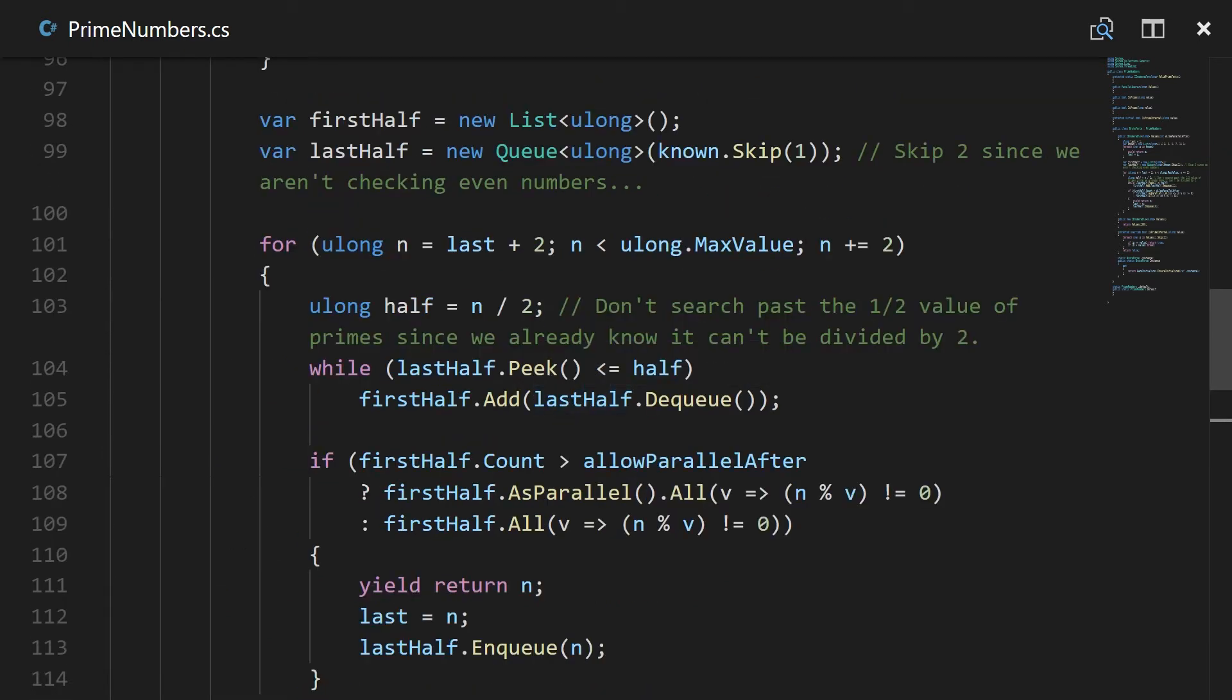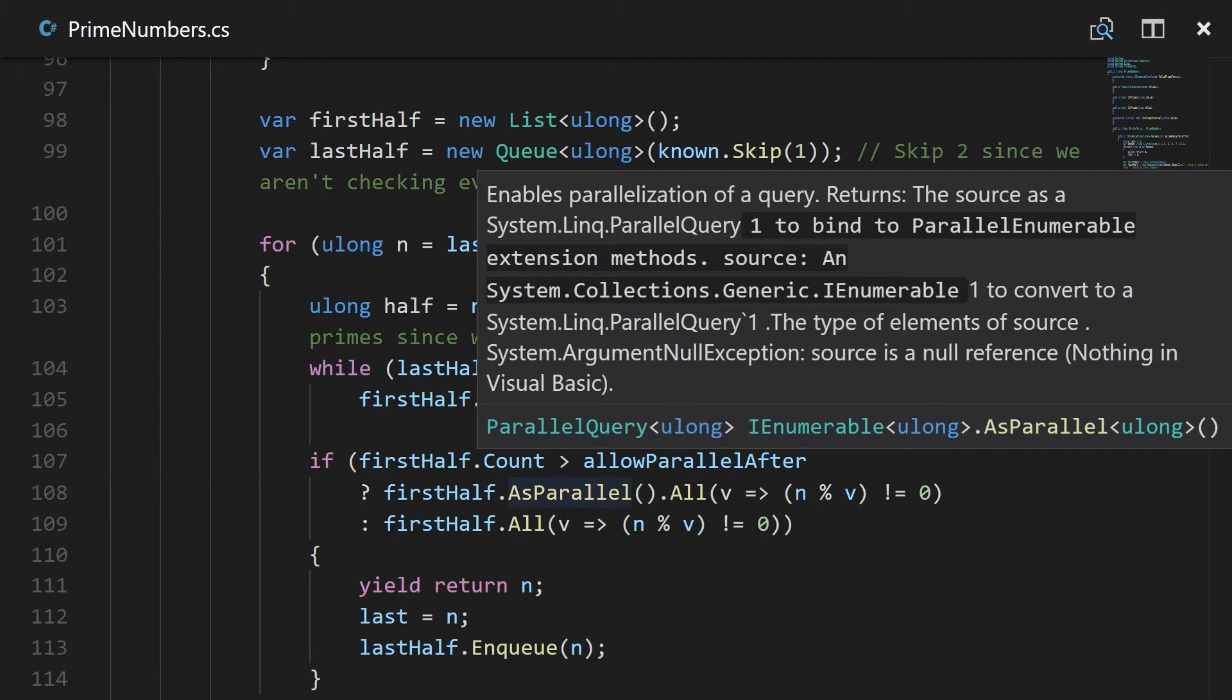So it's one of the things that I tested was when does paralleling become effective because parallel does have a little bit of overhead. There's a little bit starting up and there's a little bit when it's wrapping up as well.